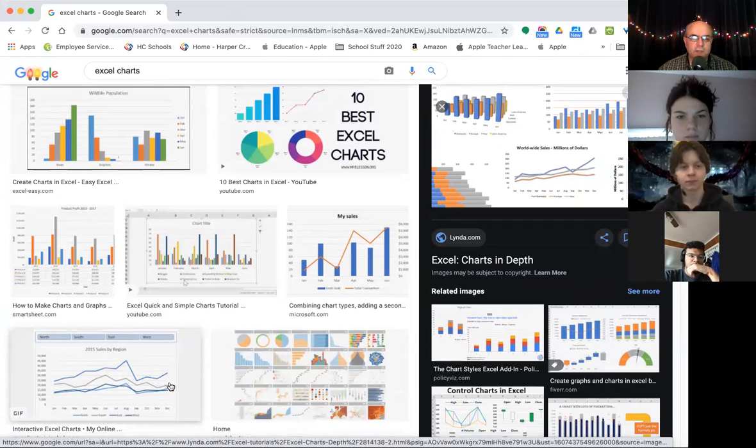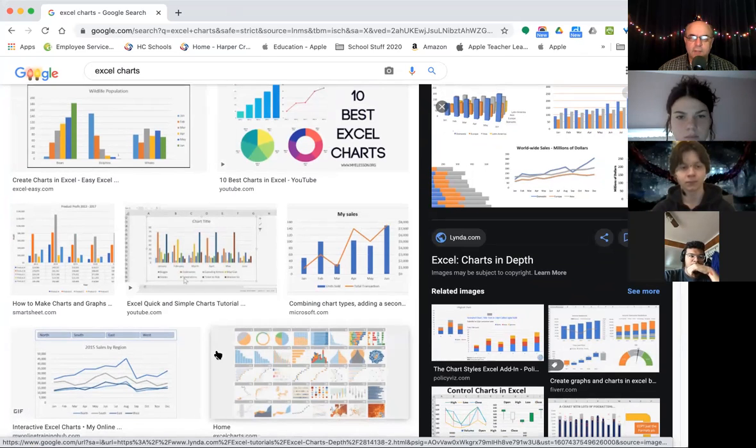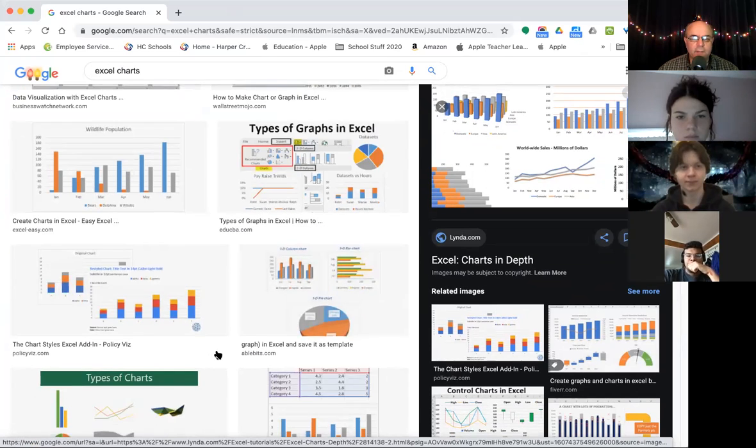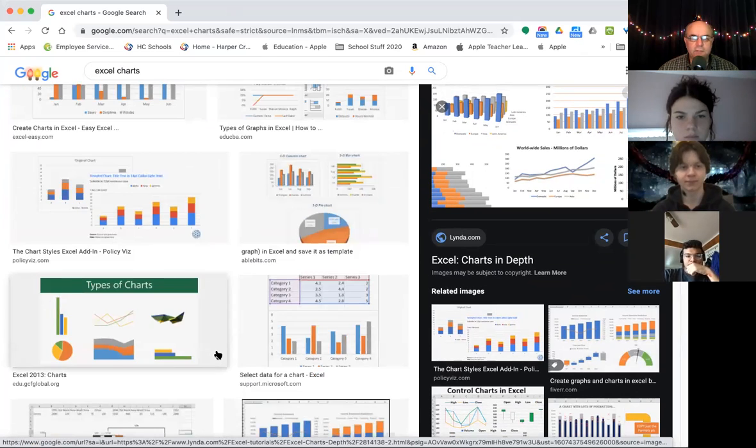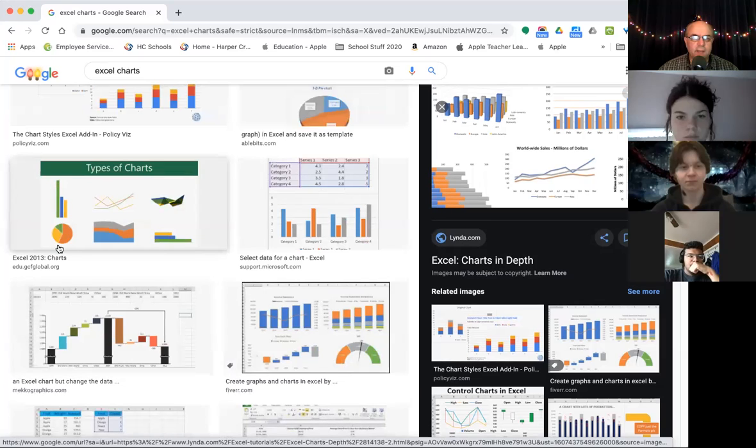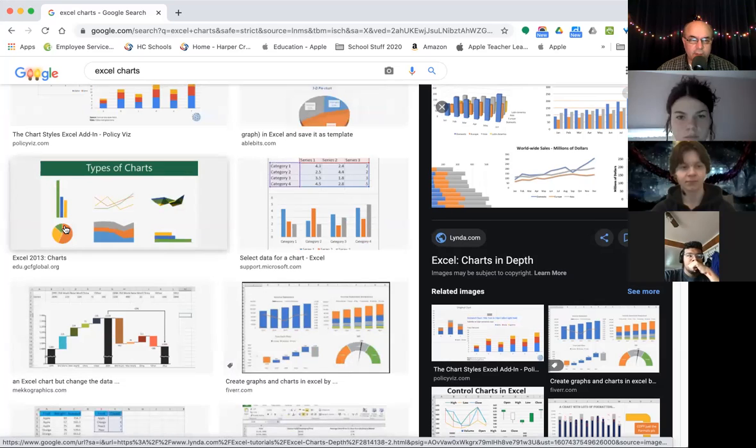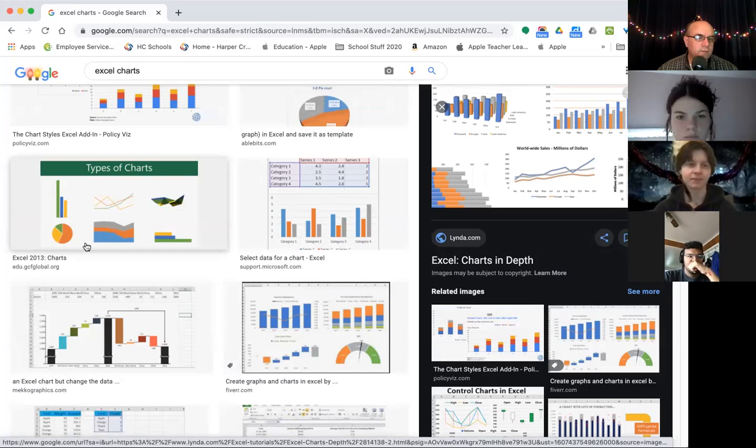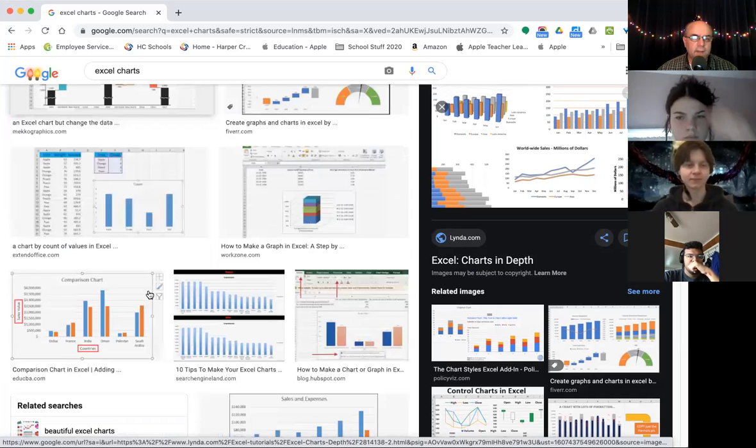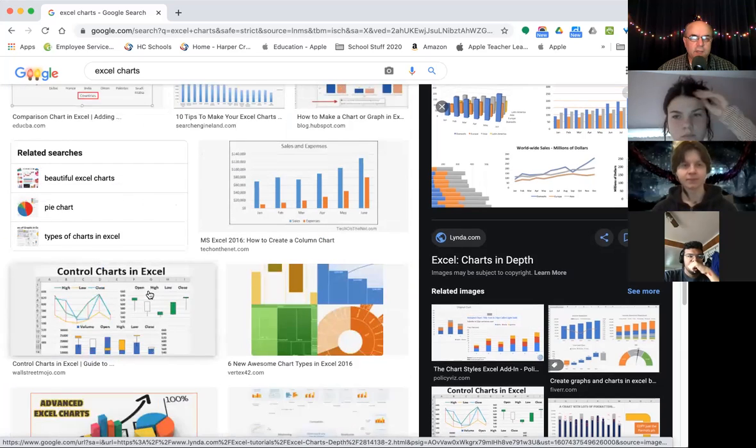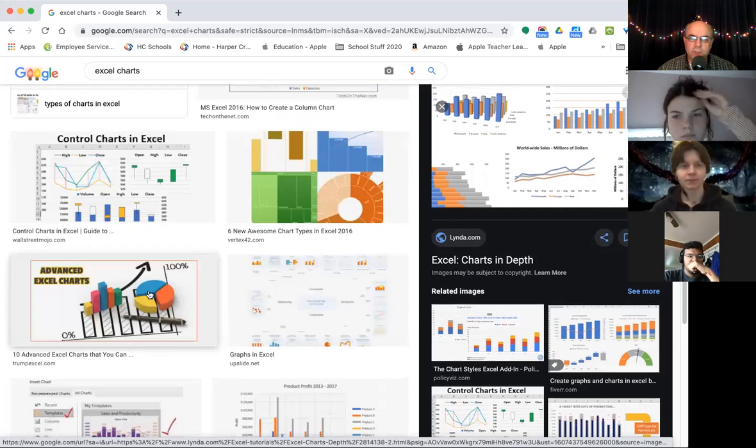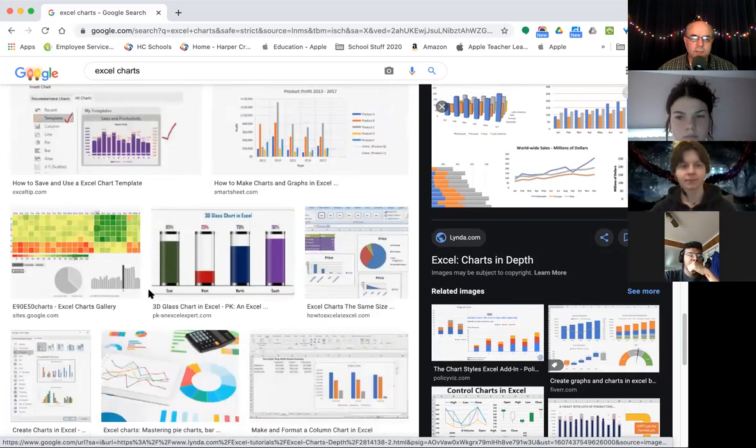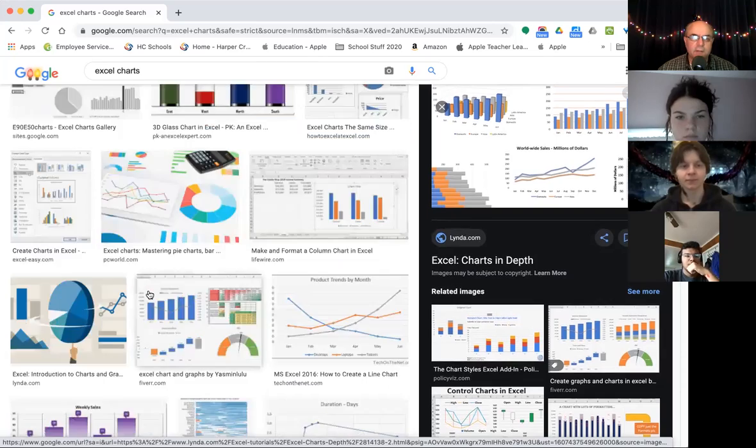Here's a line chart with different lines showing trends over time. There are pie charts where they break everything down like a pie. That's nice for stuff like a budget, how much of my budget is going to rent, how much is going to gas, how much is going to food, things like that. So we're going to learn how to do this stuff. It's actually really easy. Excel makes it really simple. So it's not hard at all.